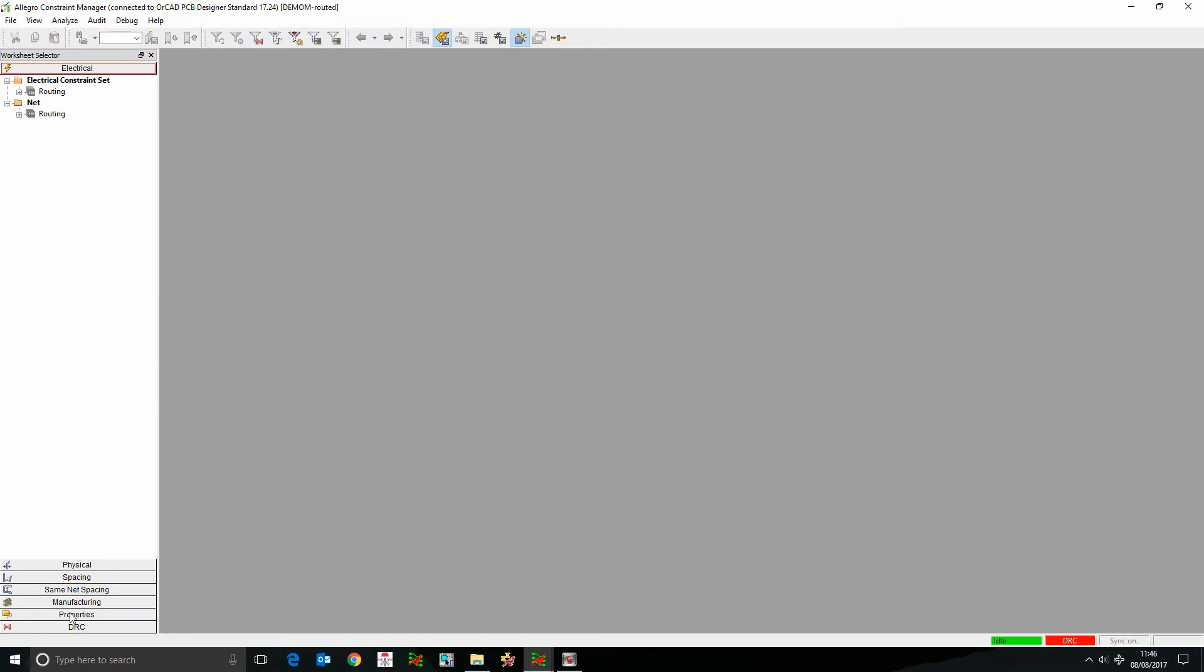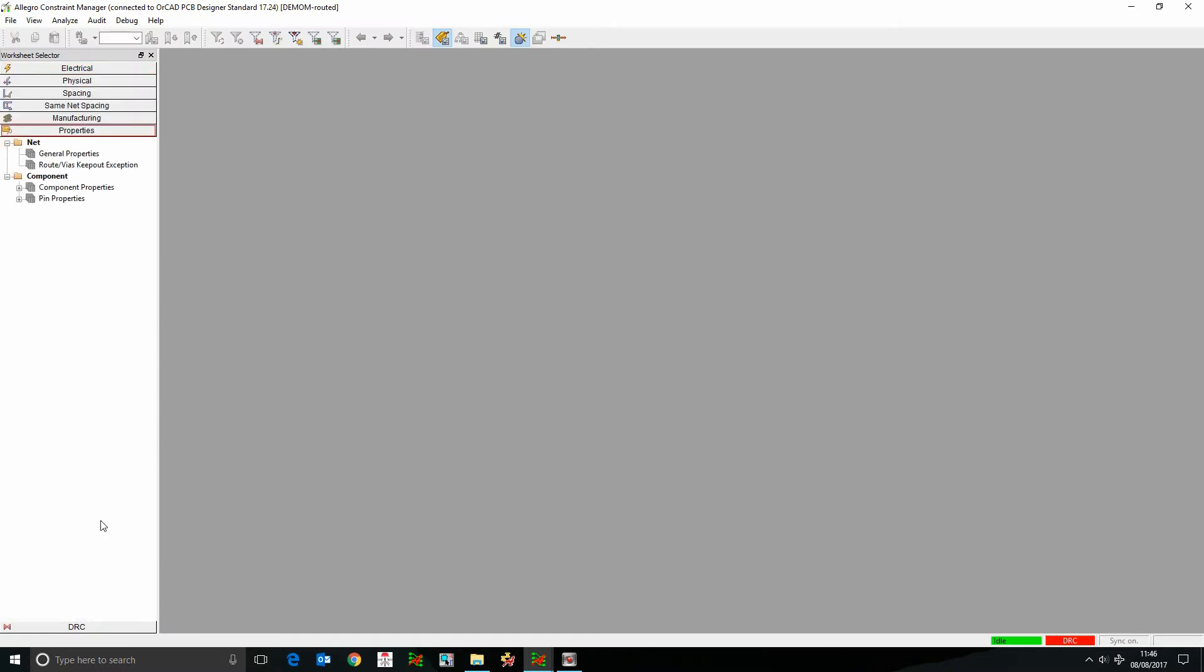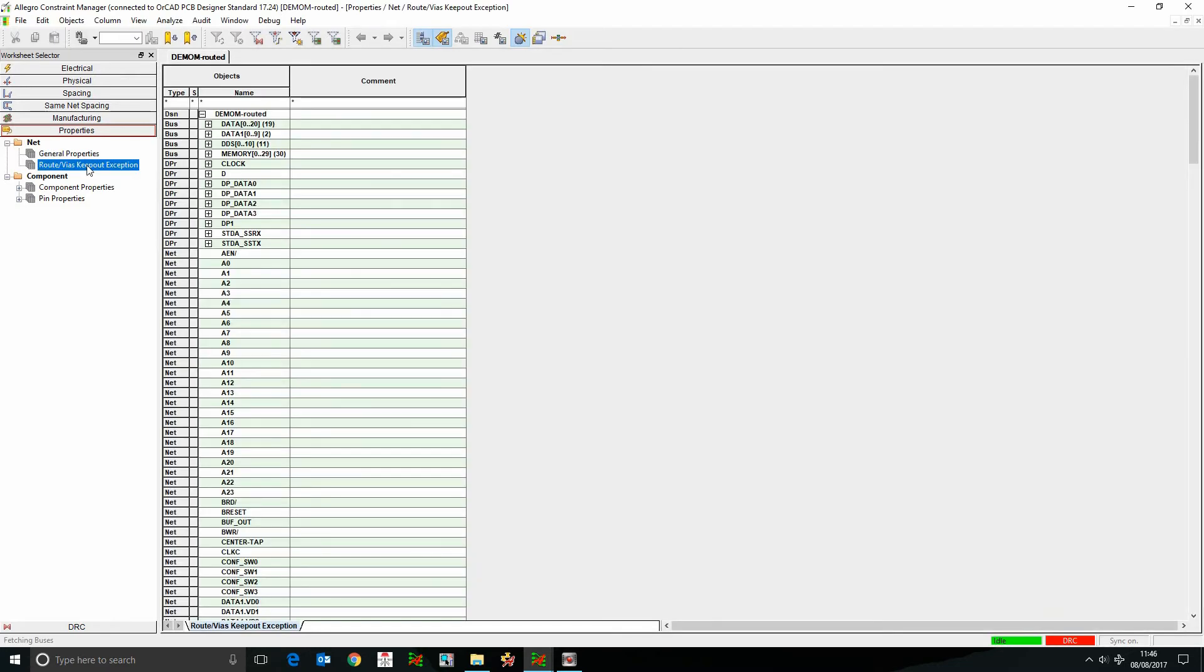If we go to the Properties tab inside Constraint Manager, there's a new folder under the net level called Route Via Keep Out Exceptions, and we can effectively create a keep out group if you like.